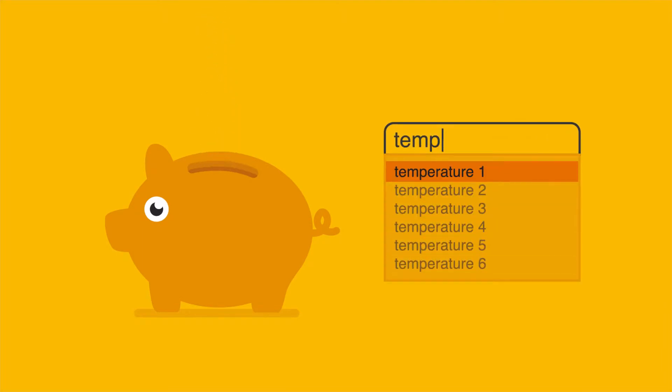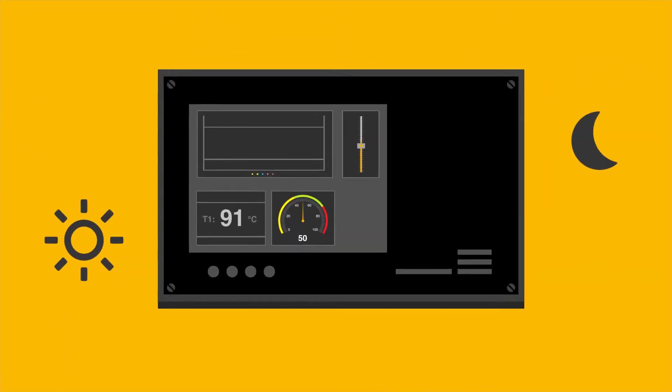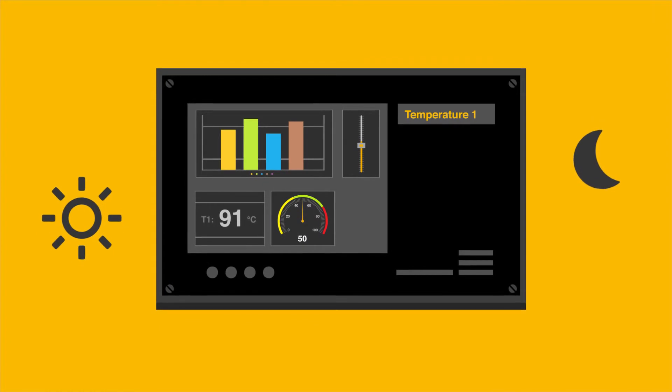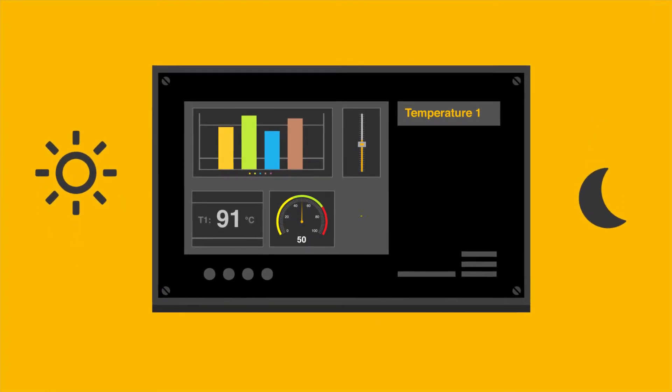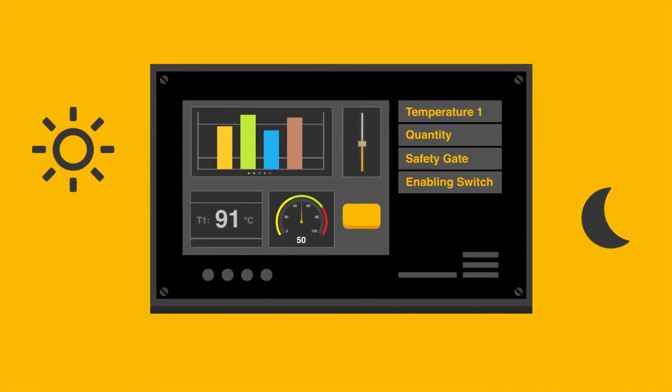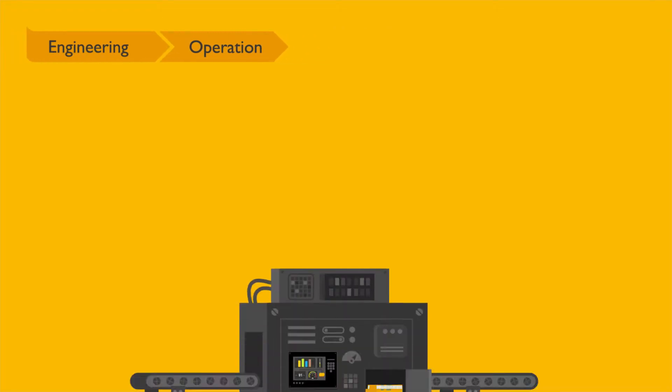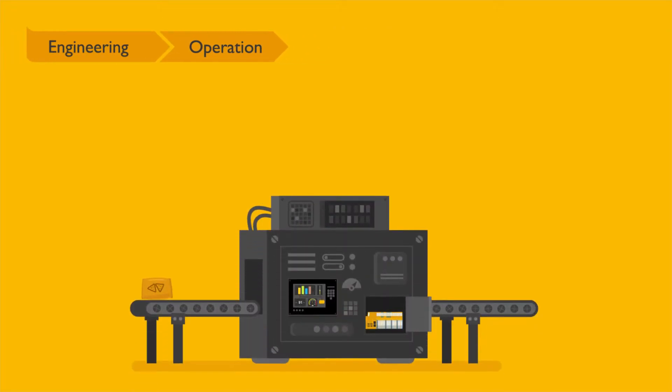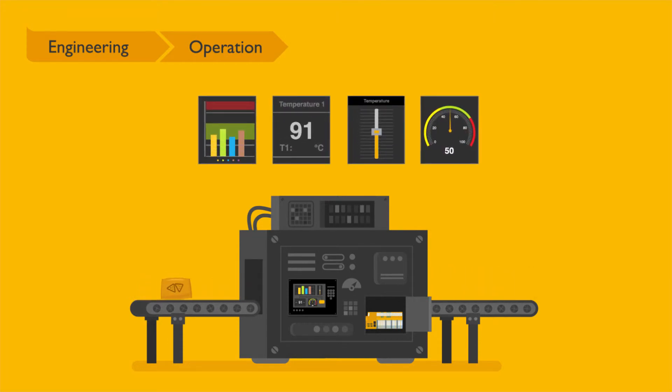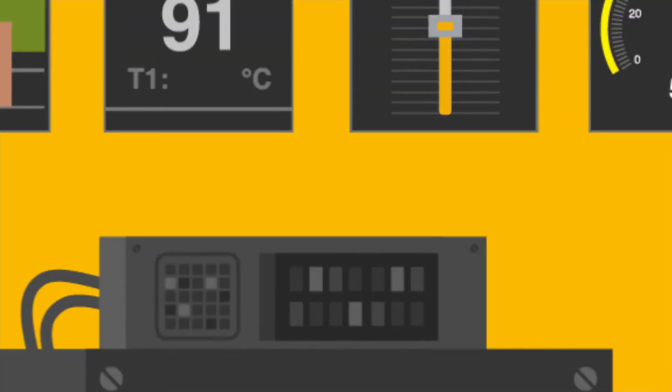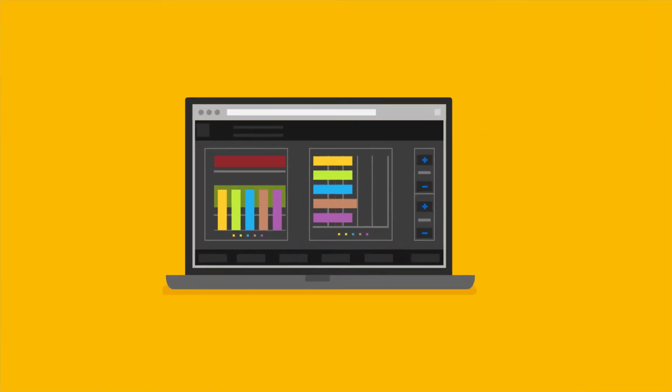You can view all the process data at any time or also add more variables in the operational phase. PASVISU provides support with clearly structured configuration and process-optimized input and display elements.